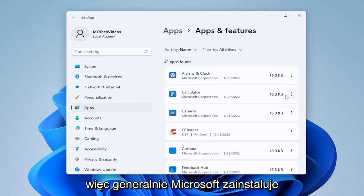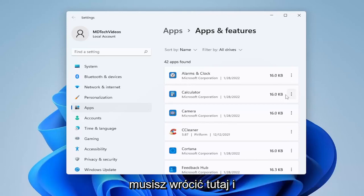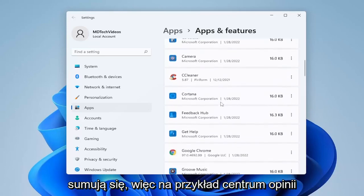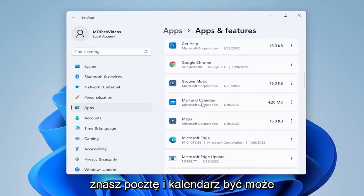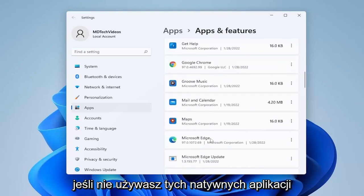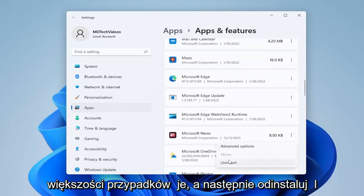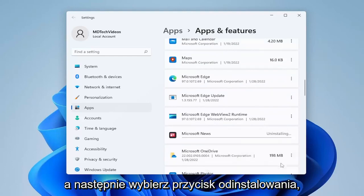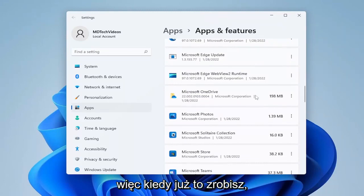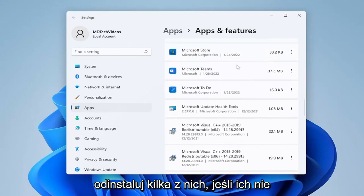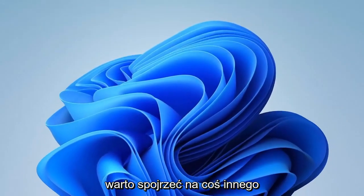Generally, Microsoft will reinstall them when they do major updates, so you kind of have to go back in here and check every once in a while — but they do add up. For example, the Feedback Hub, or Mail and Calendar — if you don't use these native applications, you can just click on the three-dot icon next to them and select Uninstall. Once you've uninstalled a bunch of them, it will also free up space on your hard drive.